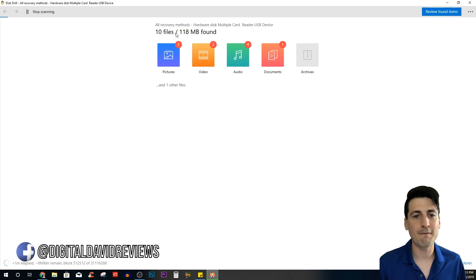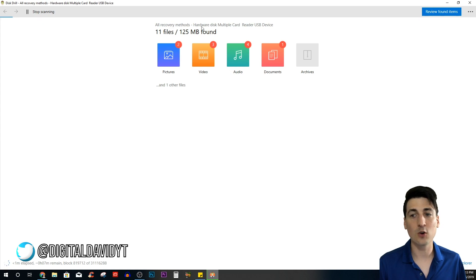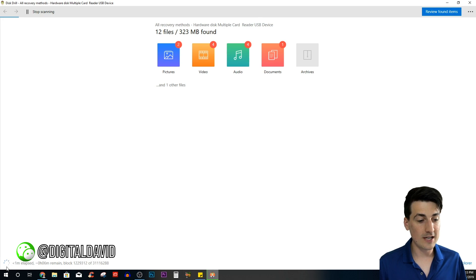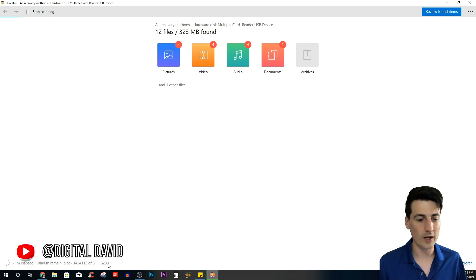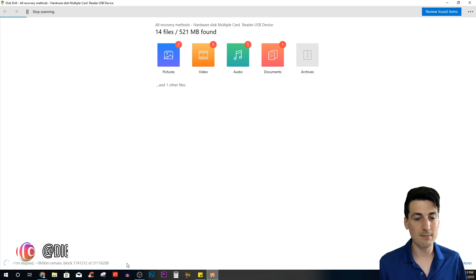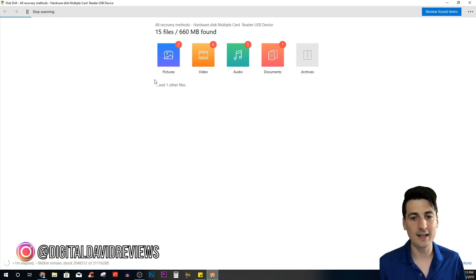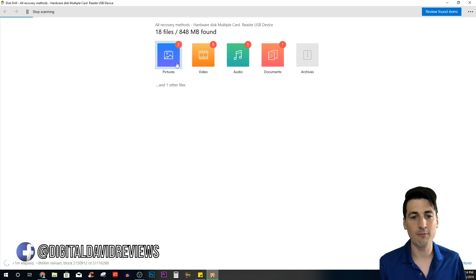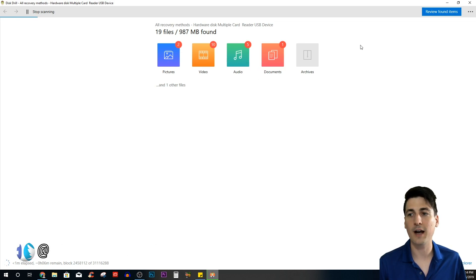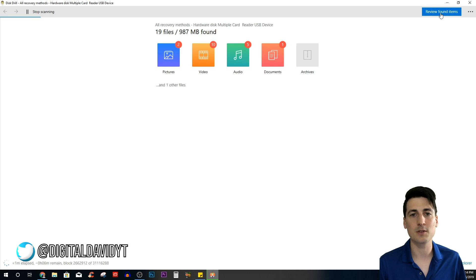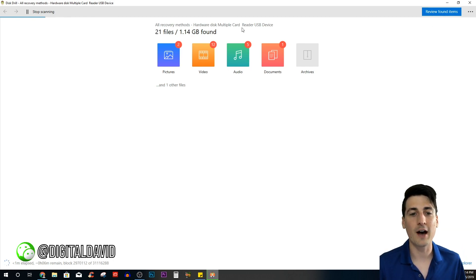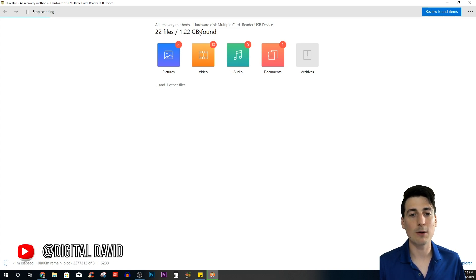Guys, in less than a minute it already shows us we have 10 files found and 100 megabytes of data. It's still scanning right now, so if we wanted we could pause it and just go ahead and view all these items. Showing you down at the bottom left hand corner how much time has passed—you can see that it's showing you about six minutes remaining to scan everything. We can, while it's still scanning, see this nice breakdown of pictures, video, audio, documents, archives, and other files. We can even select this 'Review found items' right now.